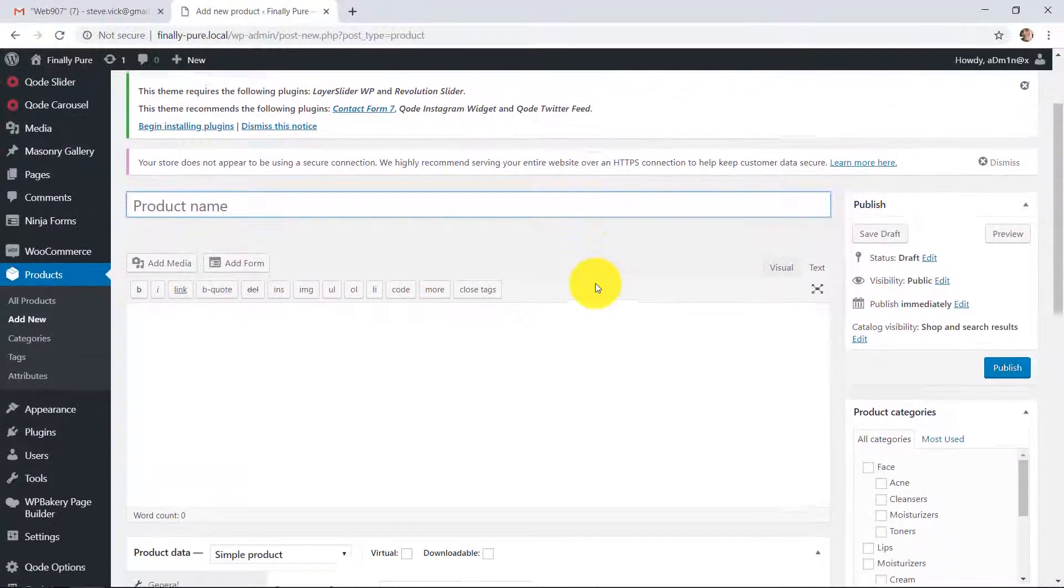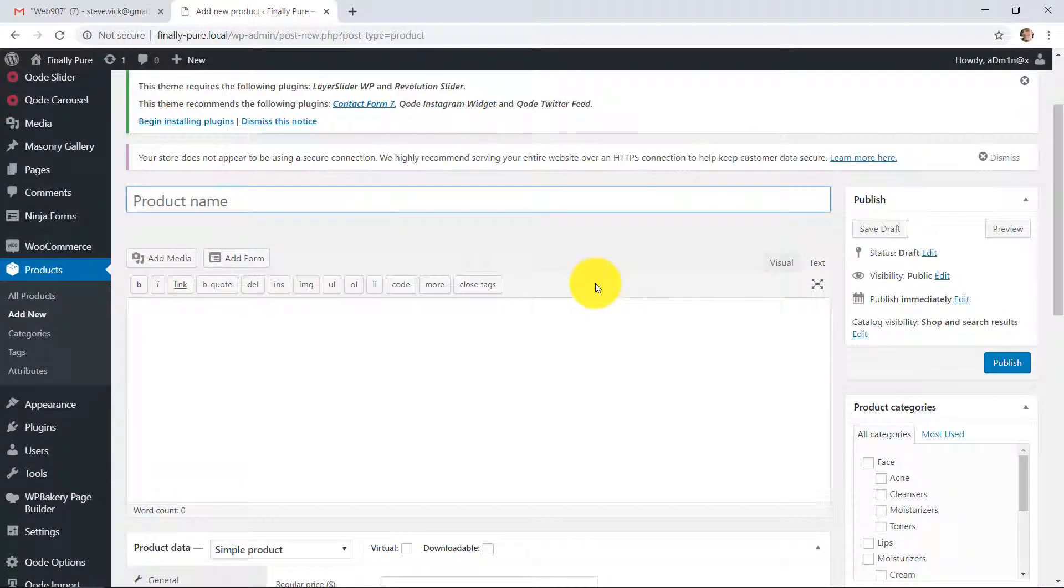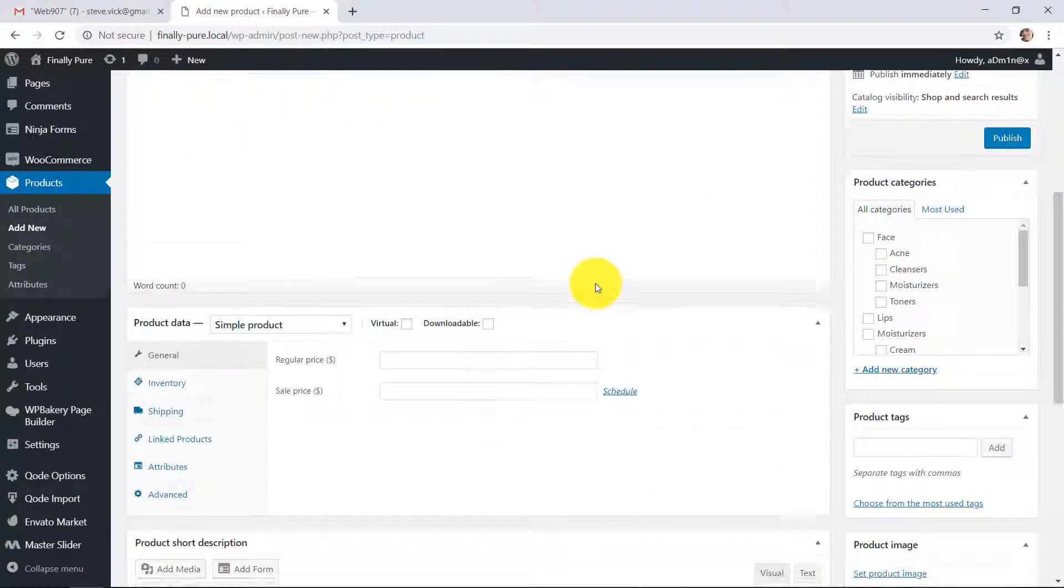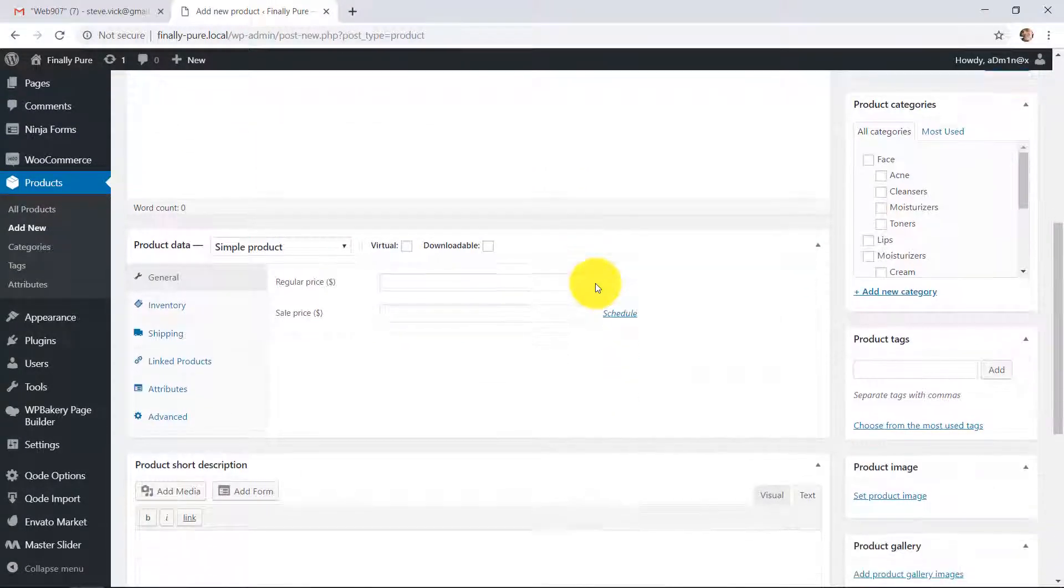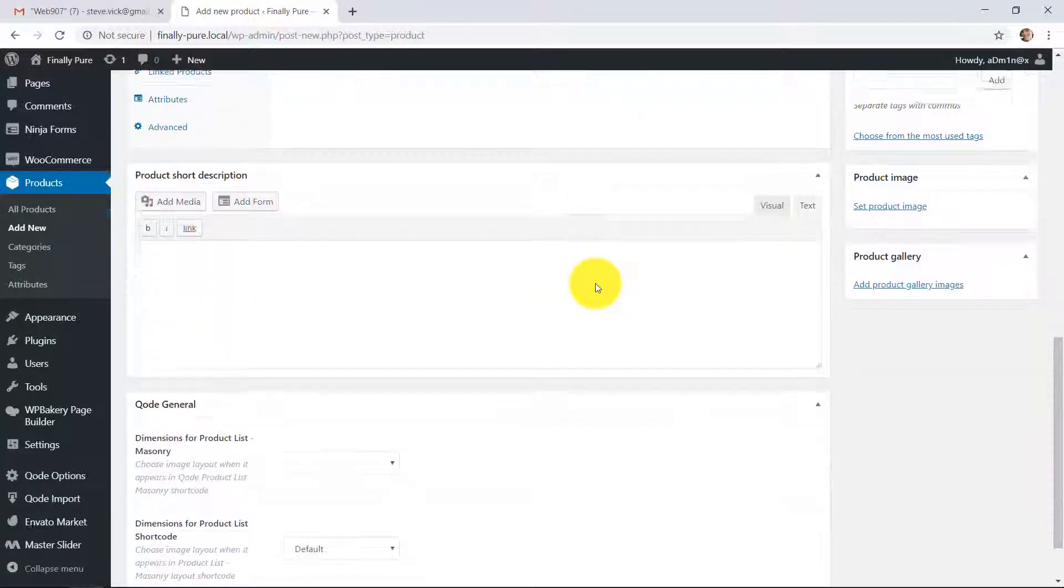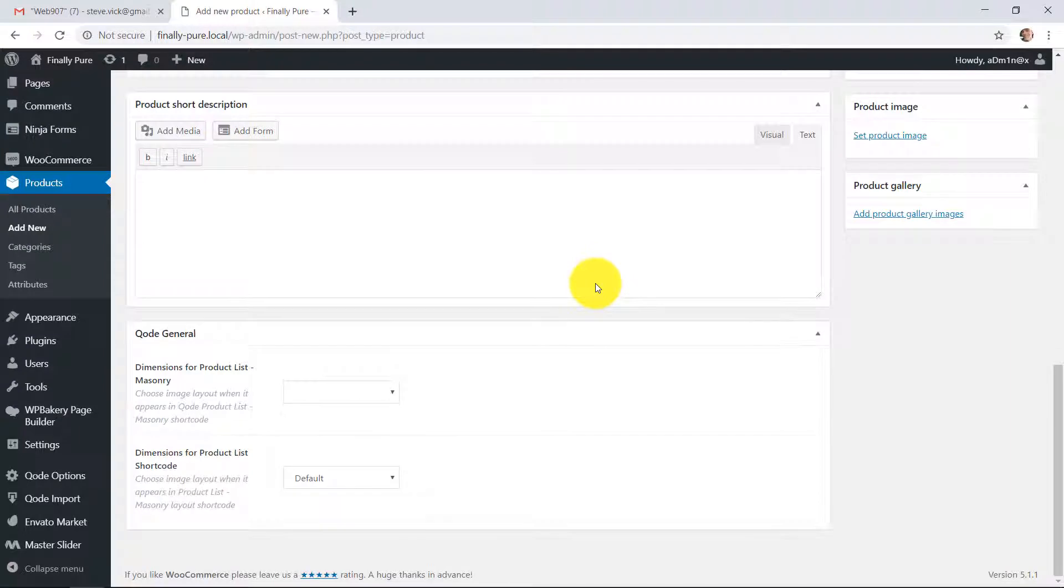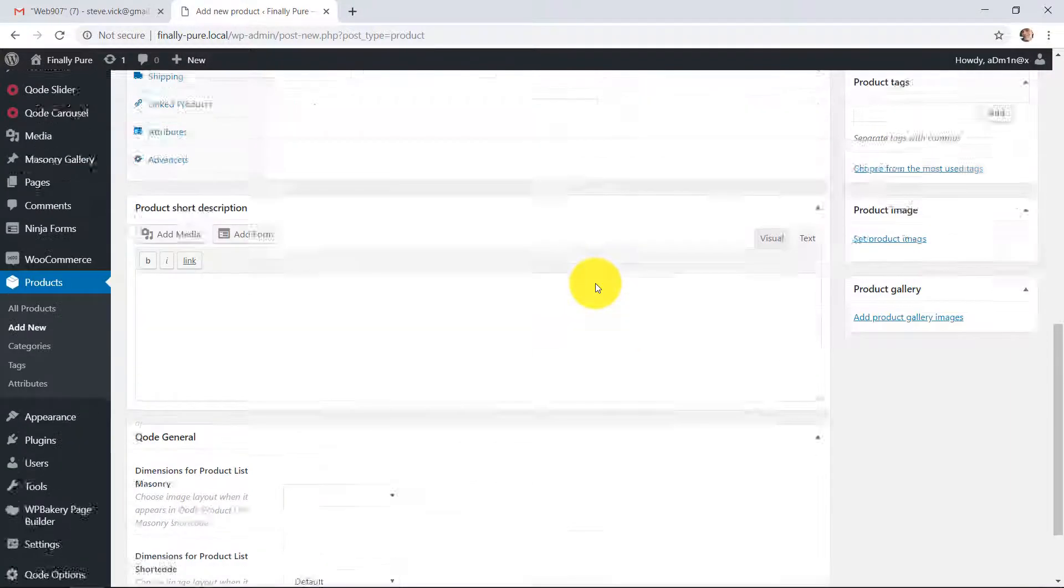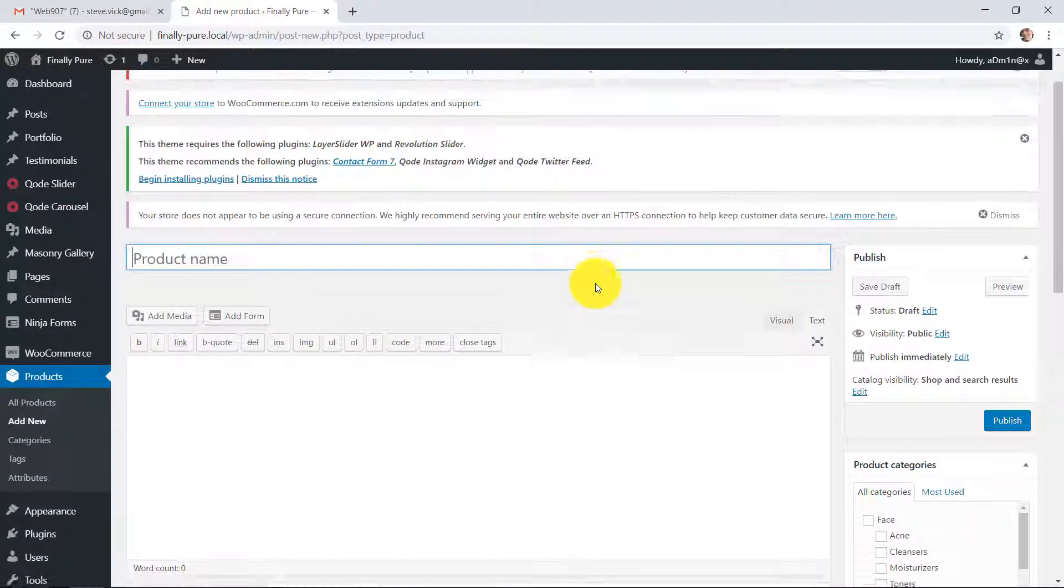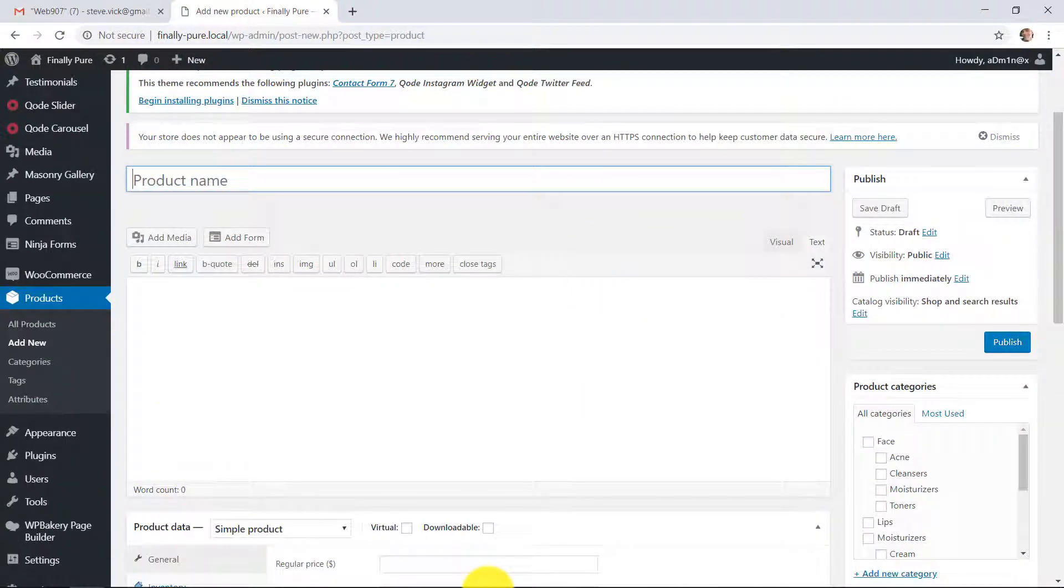Now this is where you put all your product information. I'm just going to scroll down so you can kind of see what it looks like. Okay, let's start from the top here.